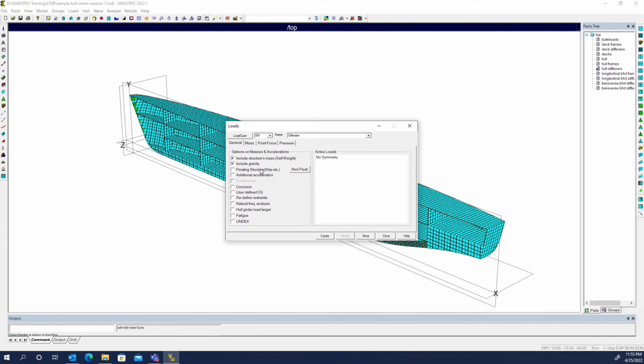We might have it restrained at one end and then just put a point force at the other end and see how it deflects.